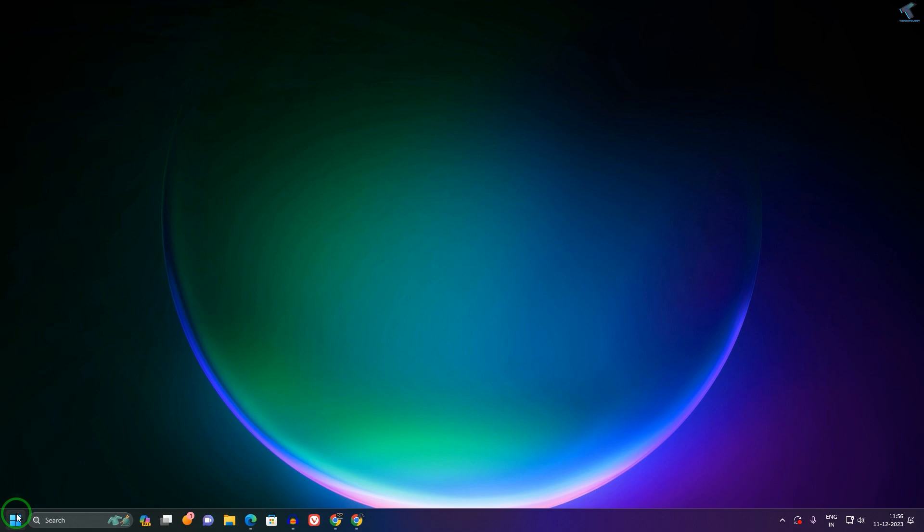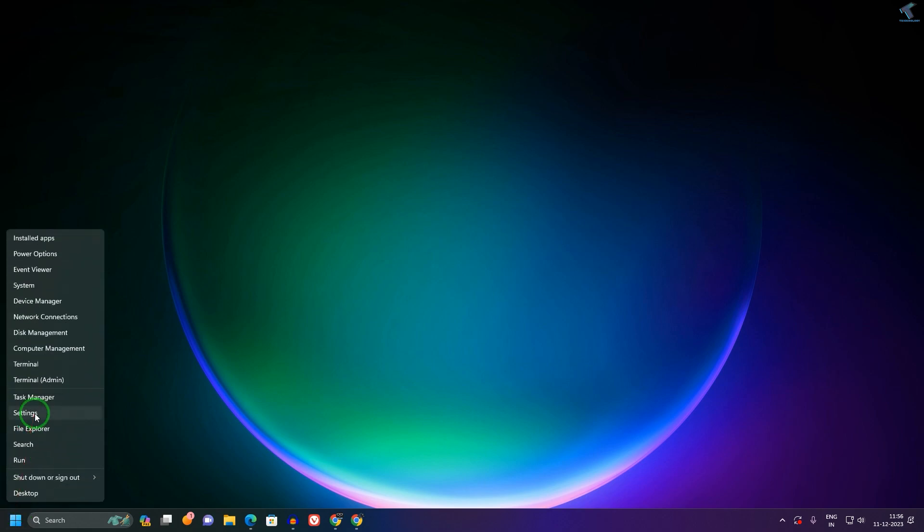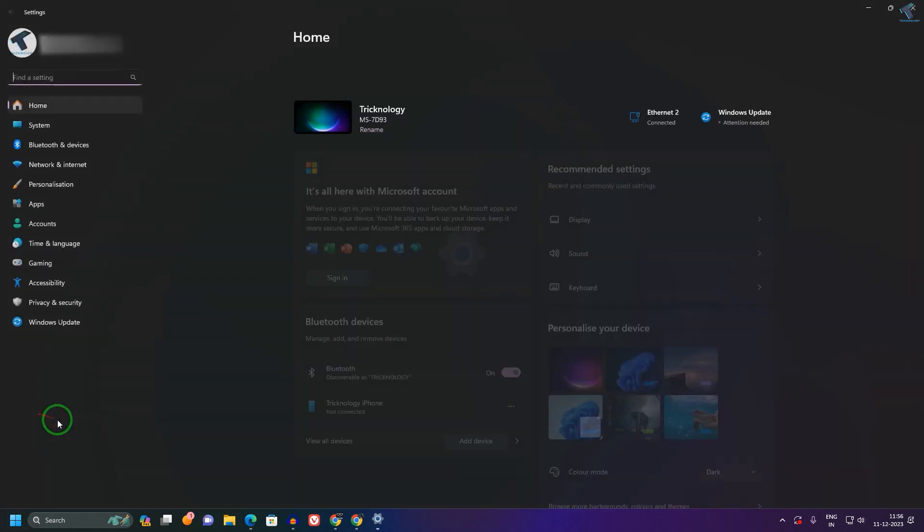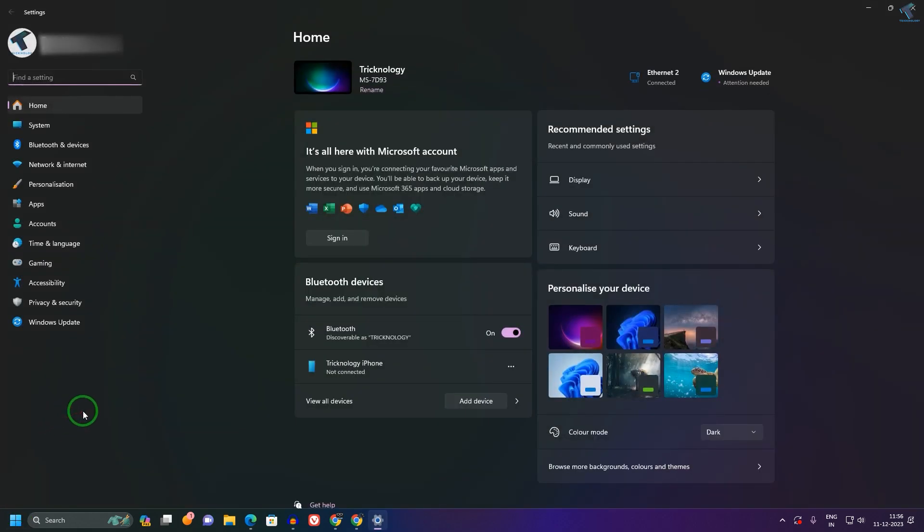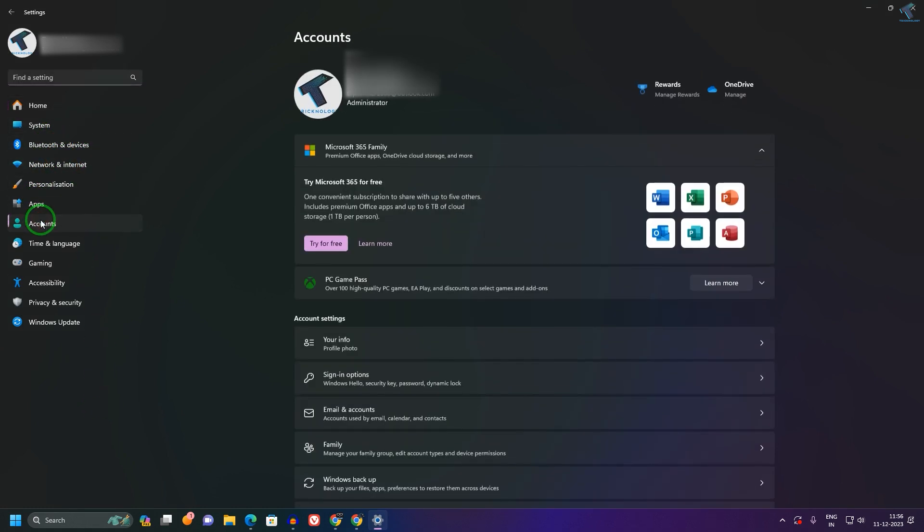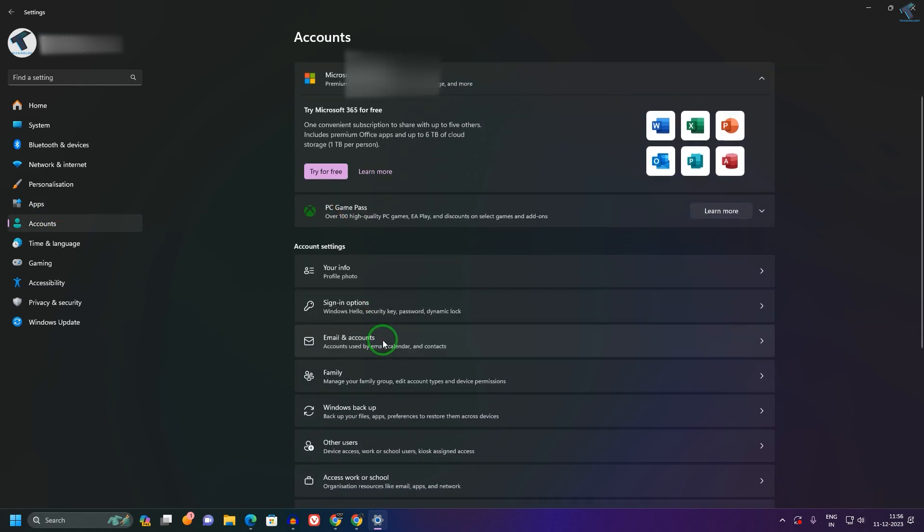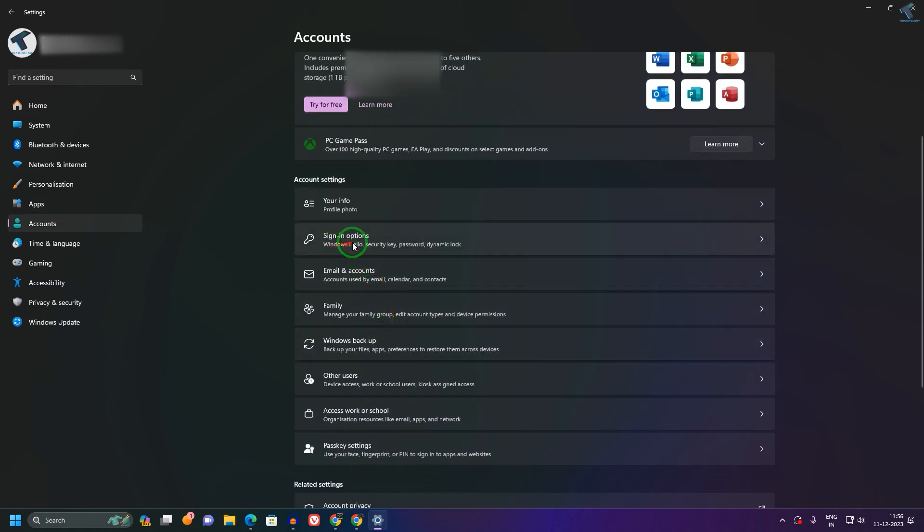First, you need to right-click on your Start menu icon and click on Settings. After opening the Settings window, click on Accounts from the left side. On the right side, you will see a Sign-in Options section.